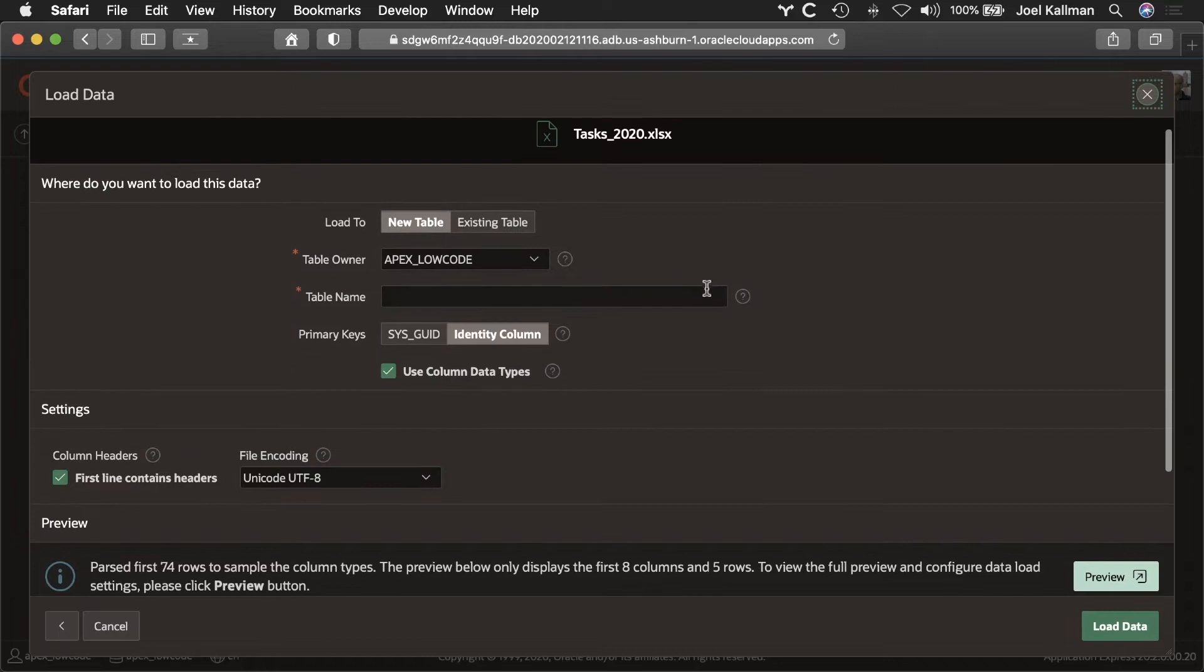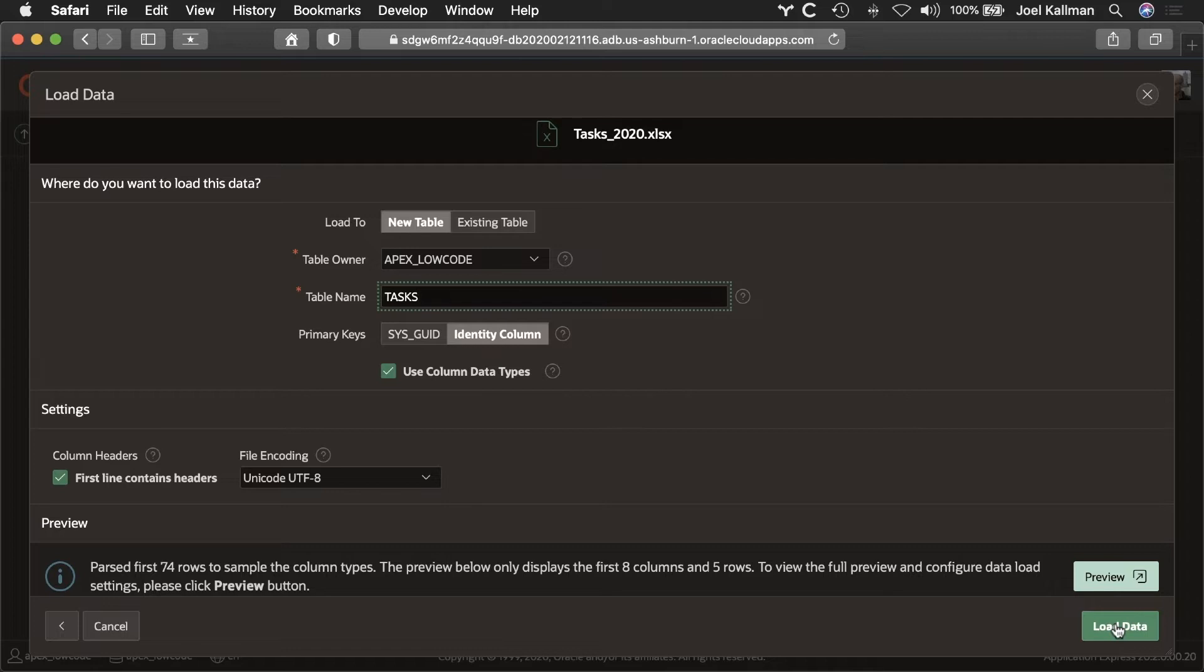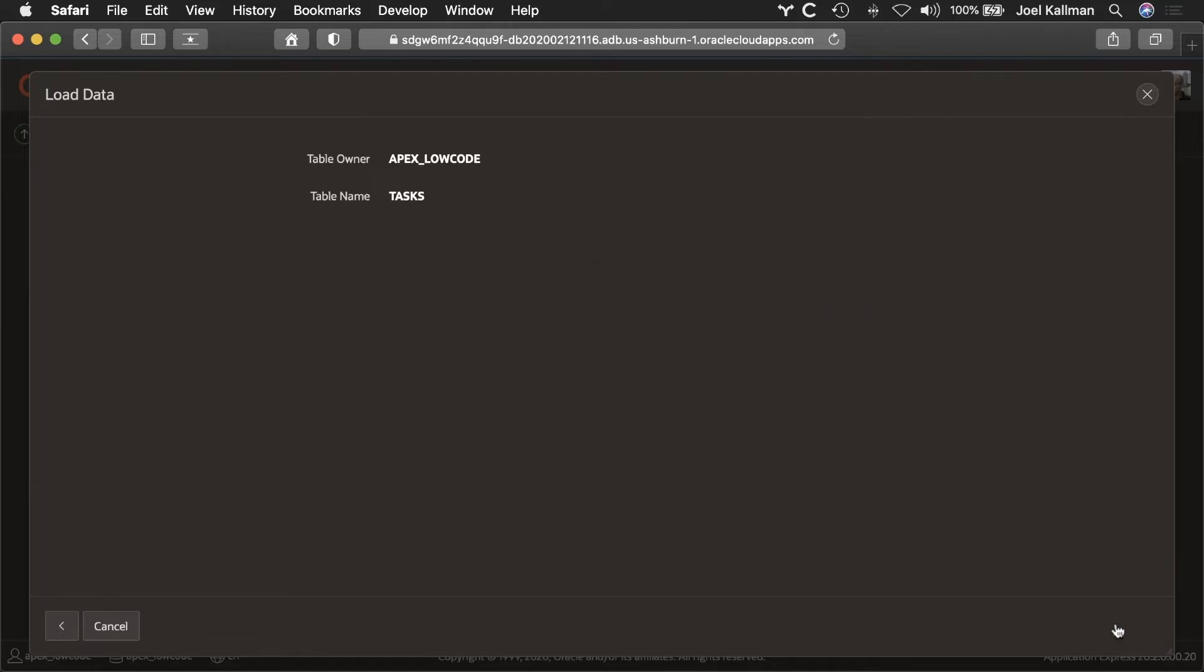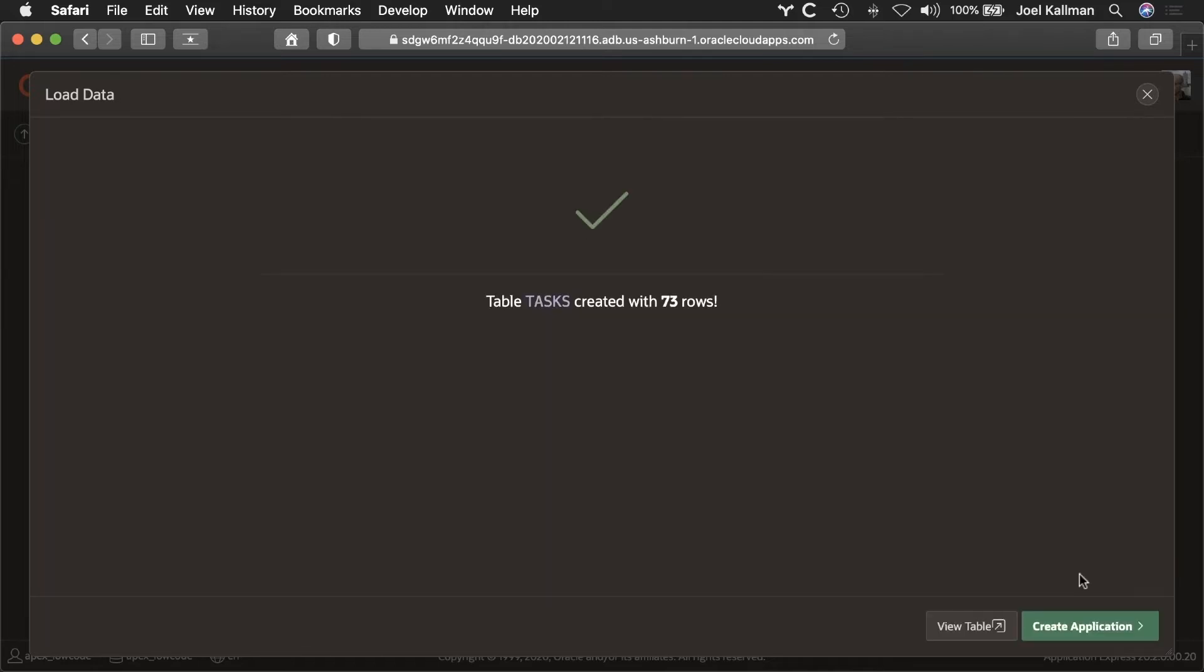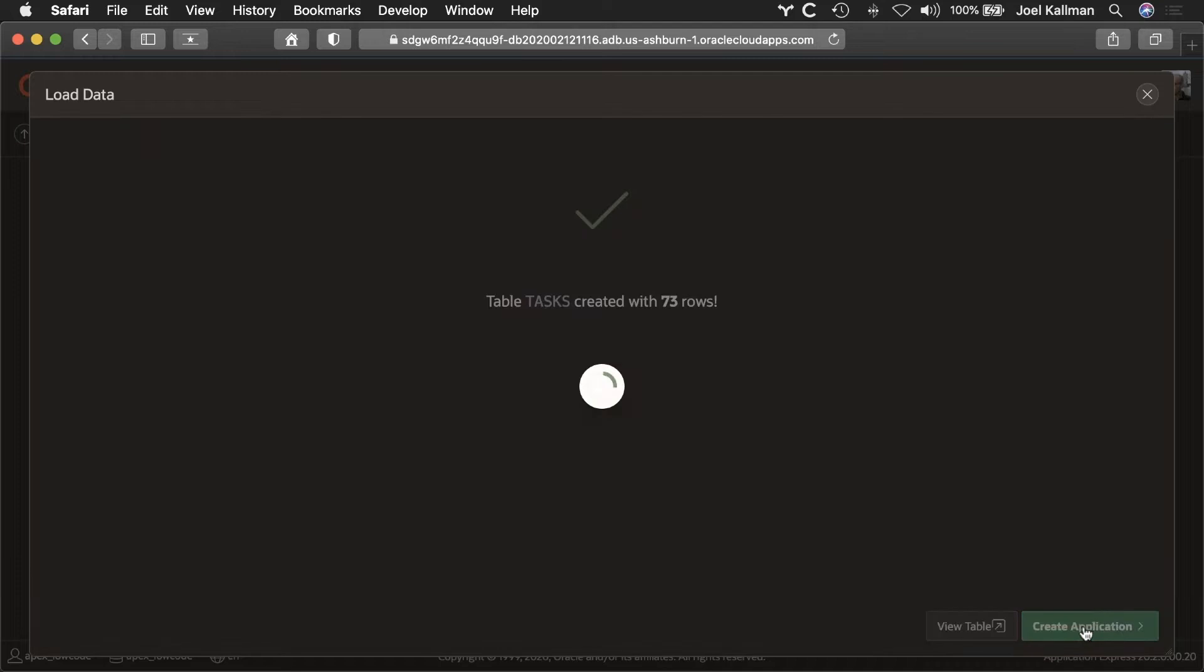I'll specify a table name where to store these rows. I'll call it Tasks. And I'll go ahead and load the data. I'll proceed to the Create Application Wizard to create an application on this Tasks table.